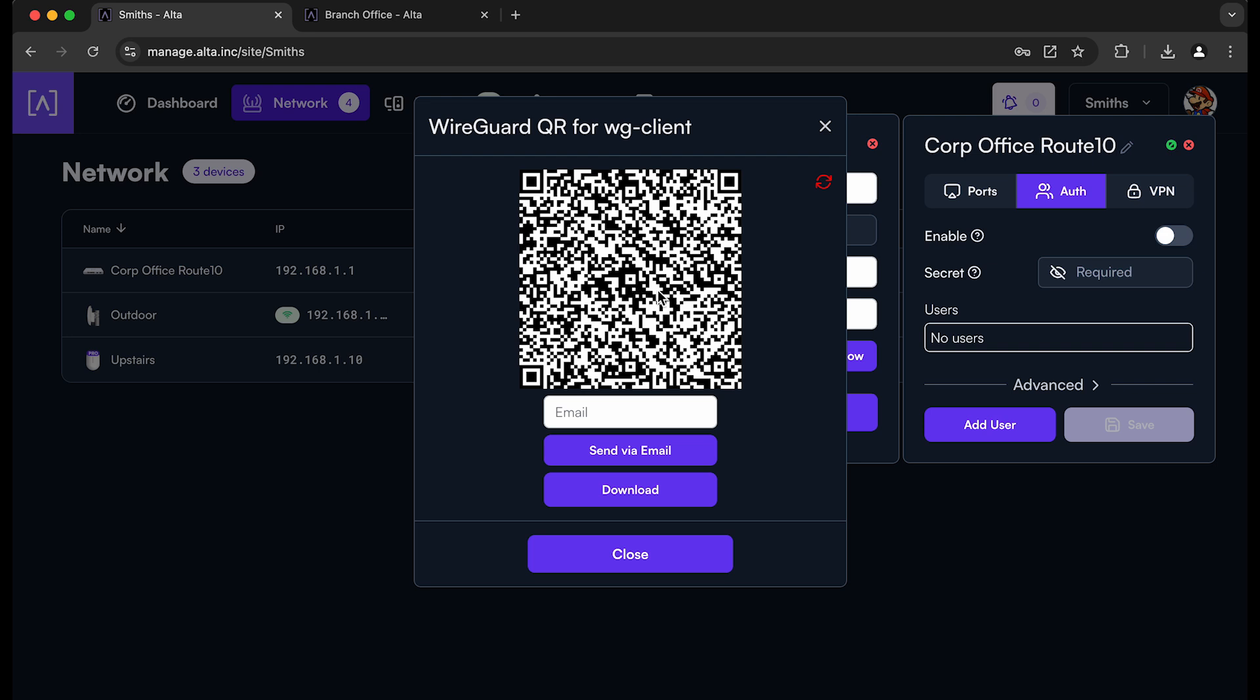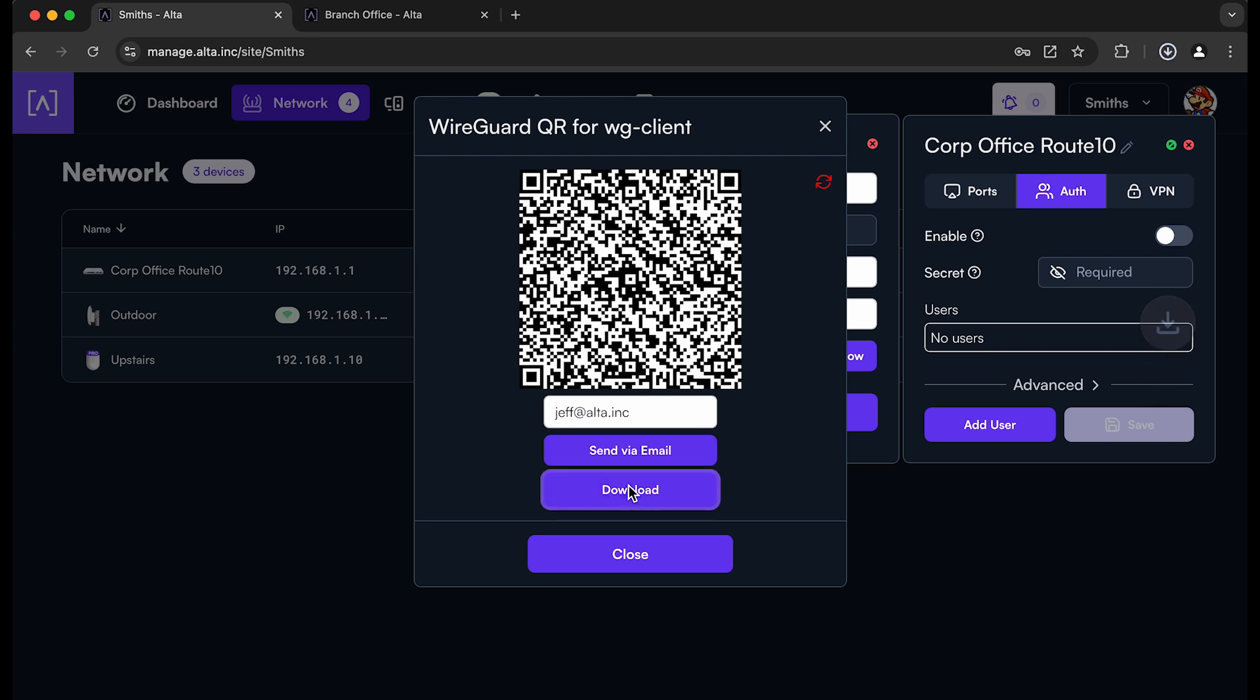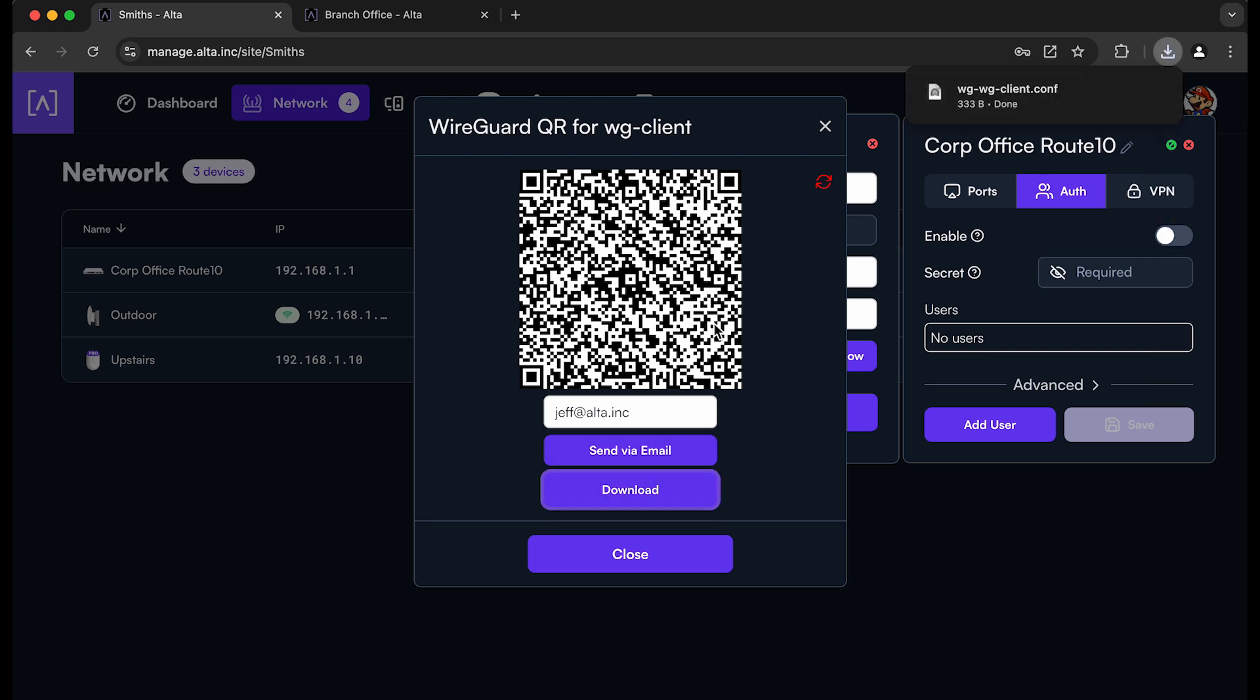So you can use the QR code or you can enter an email address if I want to send that to myself. I can do that. And then I can open it up on my client and download the configuration that way. You can also just click the download button here and it will go ahead and download the configuration to my local computer, which is what I'm going to do because I'm going to set up the other Route 10 at the branch office as a client to this VPN server.